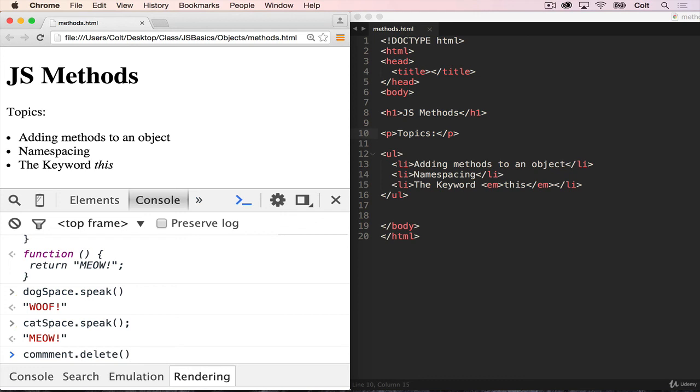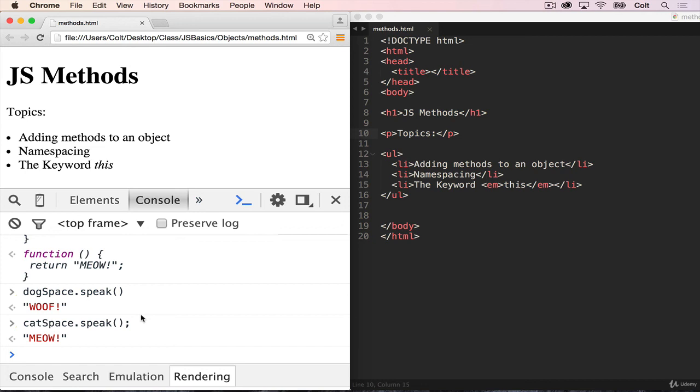So to sum up what we've covered so far, we're able to add methods to an object, which means we're adding a function as a property. And we can add it just like any other property, treat it just like a string or a number. And that's because functions are values in JavaScript, we can pass them around, we can add them as a value to an object, which is really, really useful.